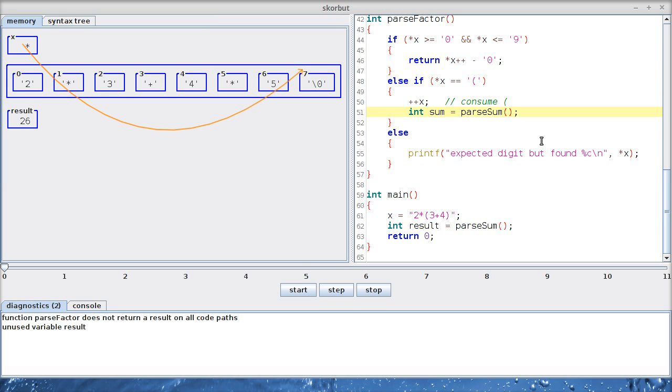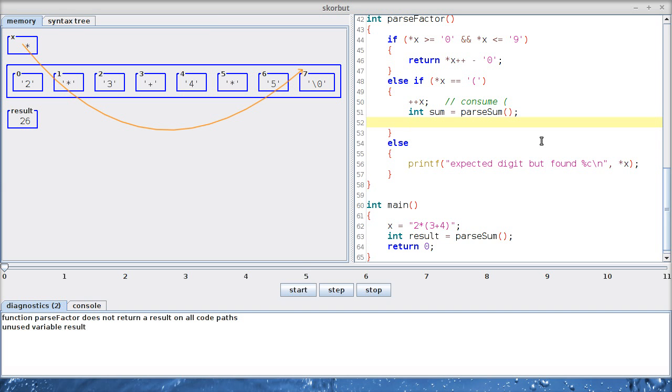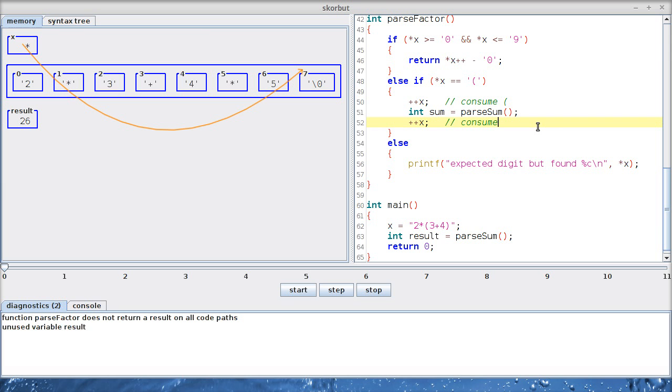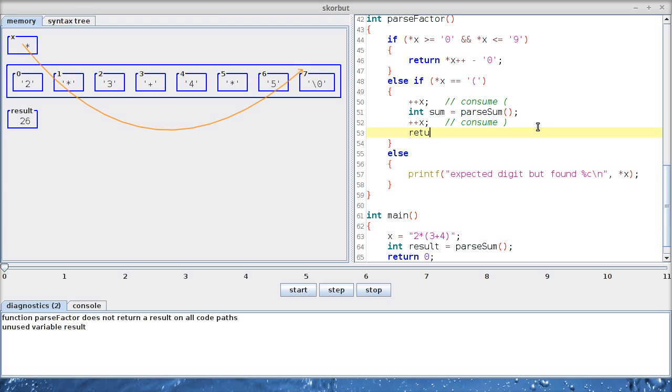And when will the parseSum function stop? It will stop at this point because it will recognize that there's nothing more to add because this is not a plus symbol. So we will skip the closing paren here. Of course, in a real parser, you would have to check that indeed it is a closing paren. Let's just skip it for simplicity here. And then we can return the sum. Now let's see if this works. We would expect 2 times 7 should be 14.